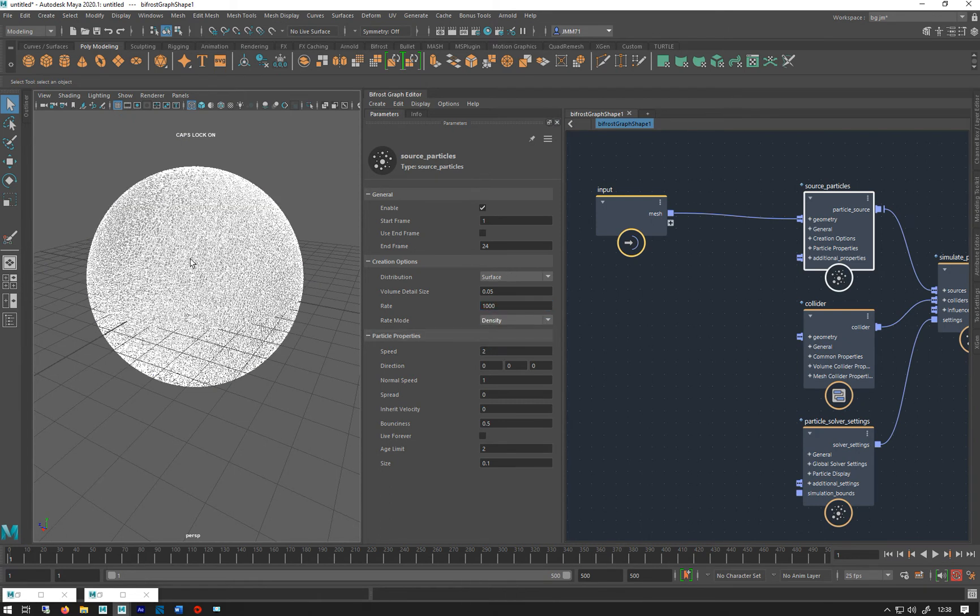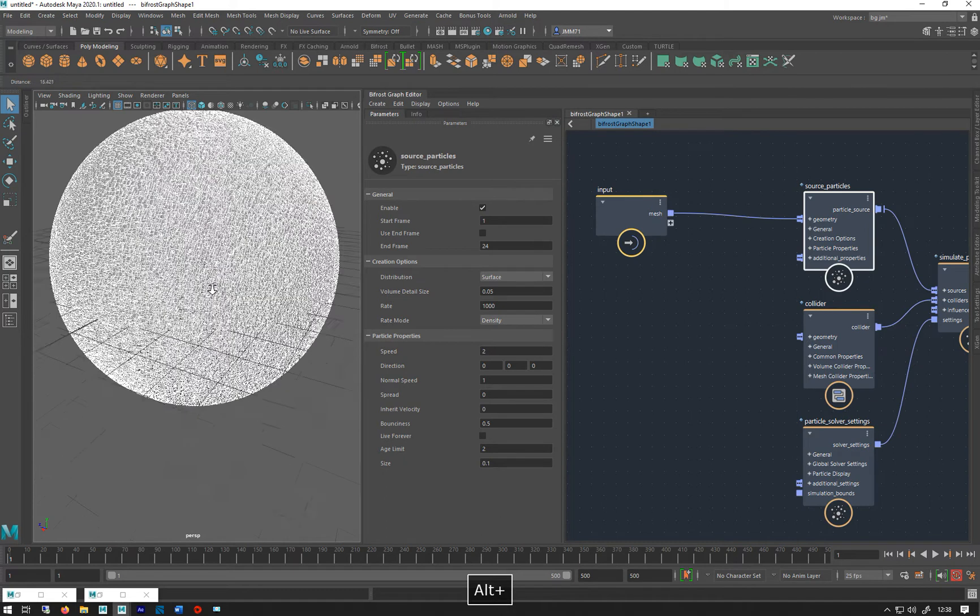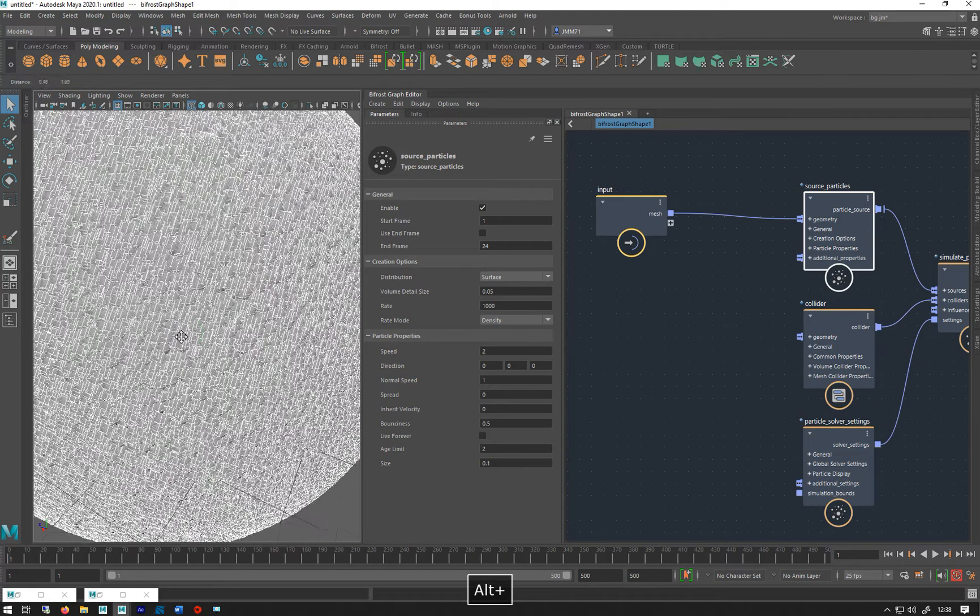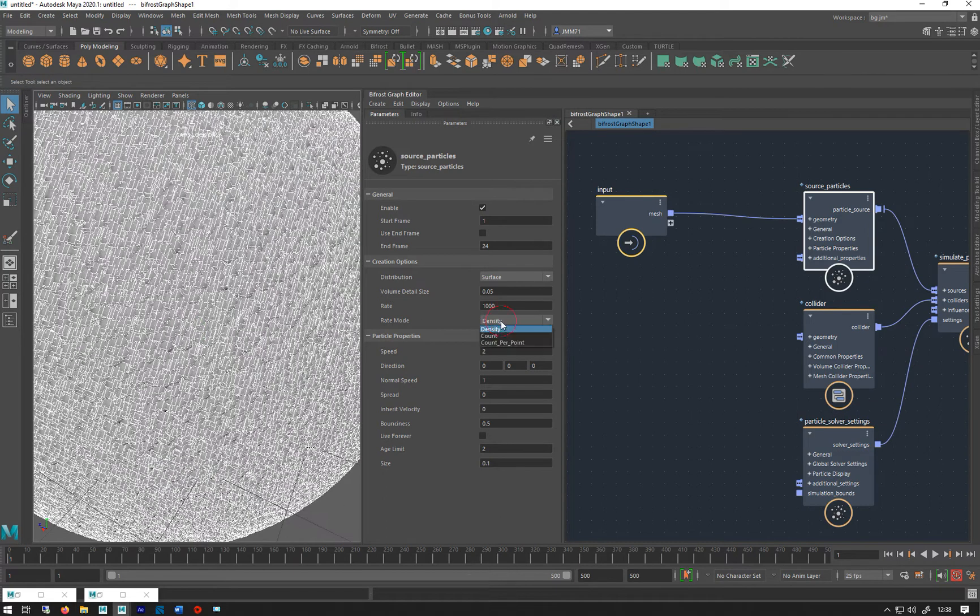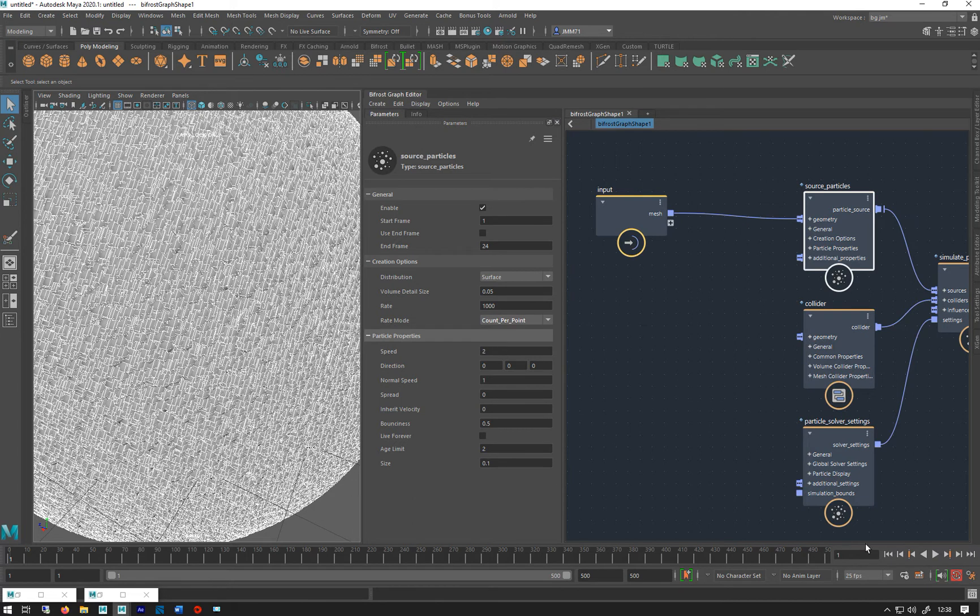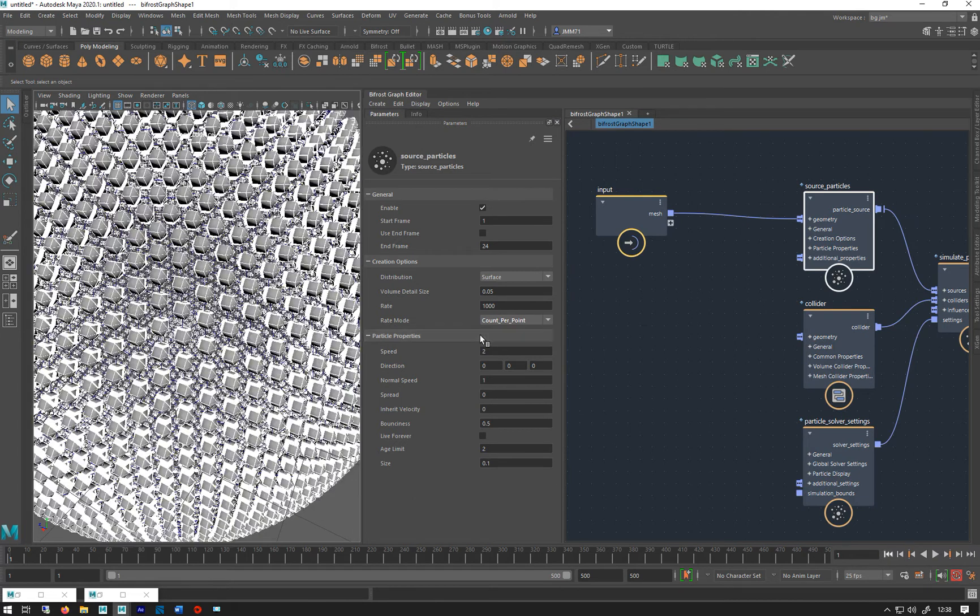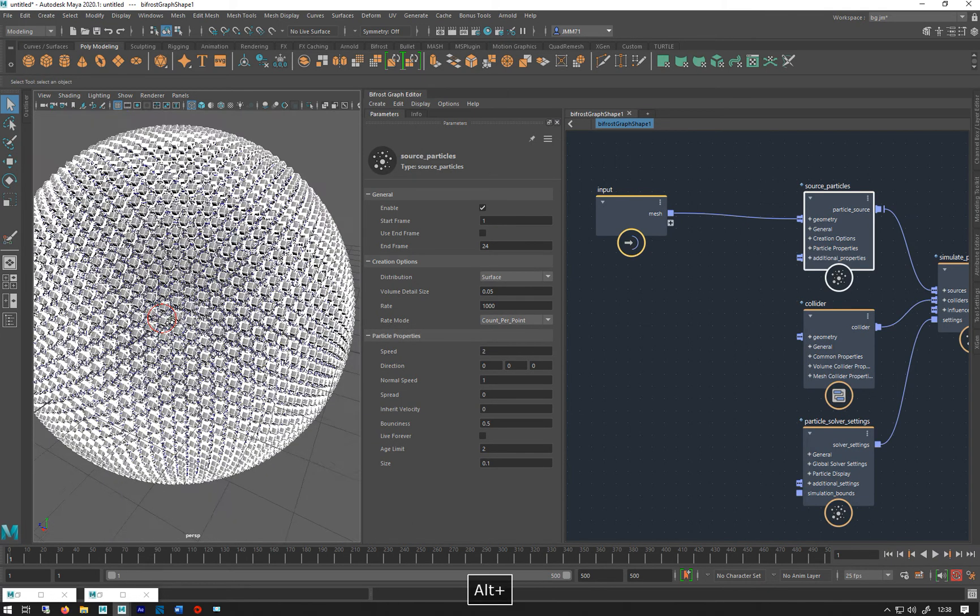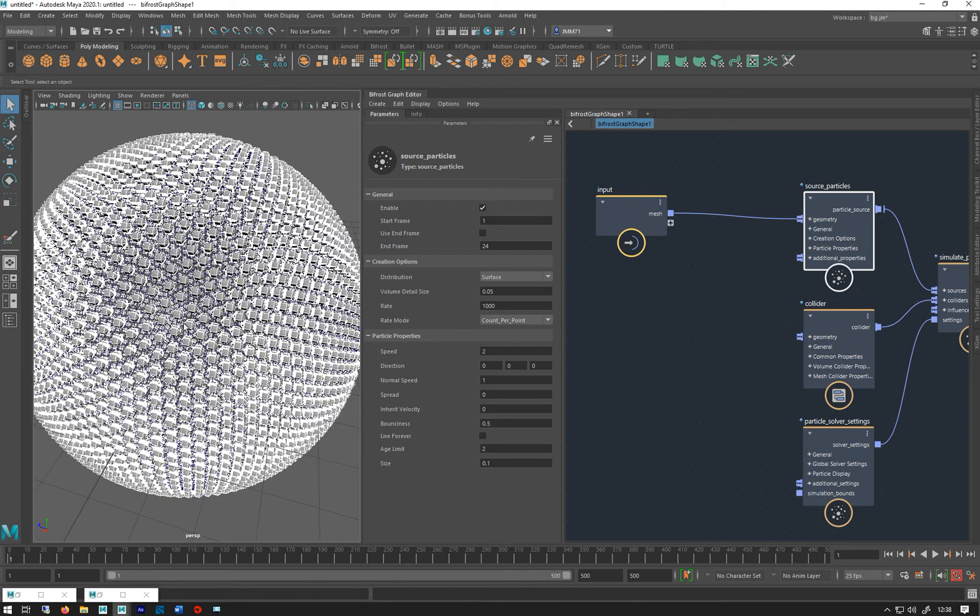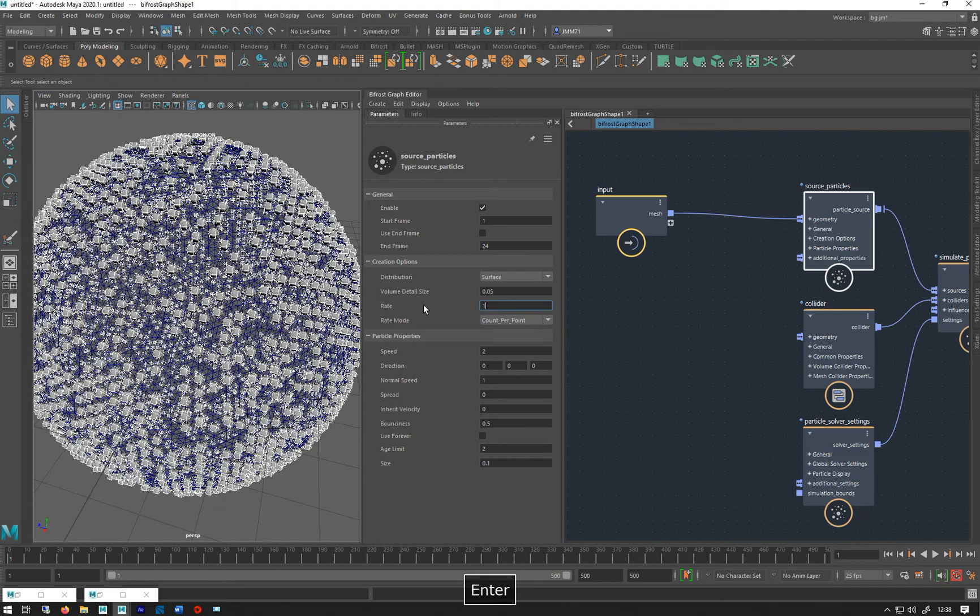Or you can do it as a count per point. If I rewind that, you'll see that will basically emit from every single vertex at a rate of a thousand. But I'll do that to one.